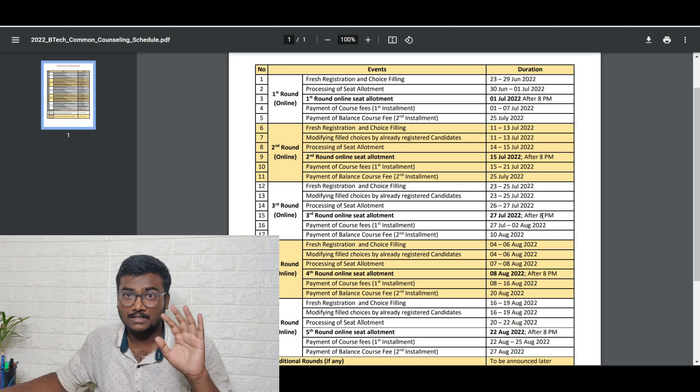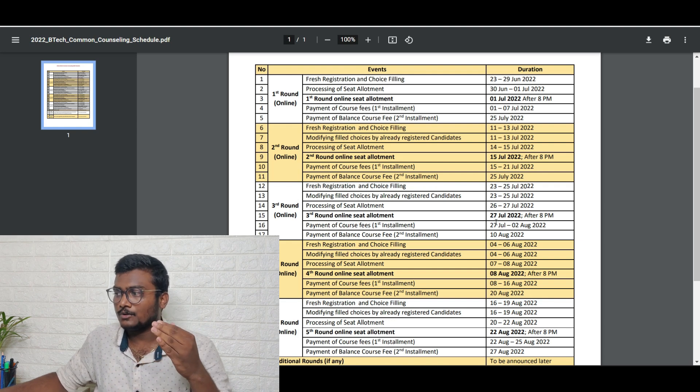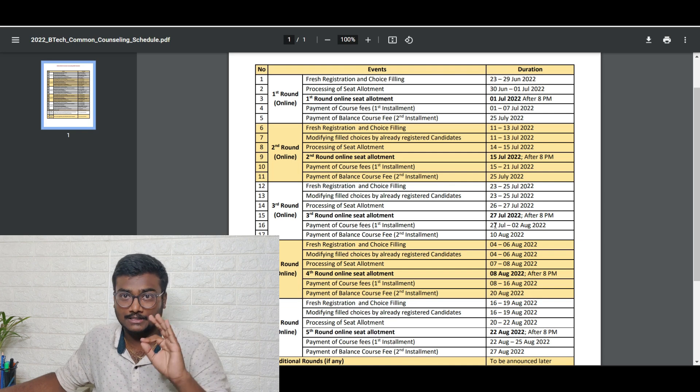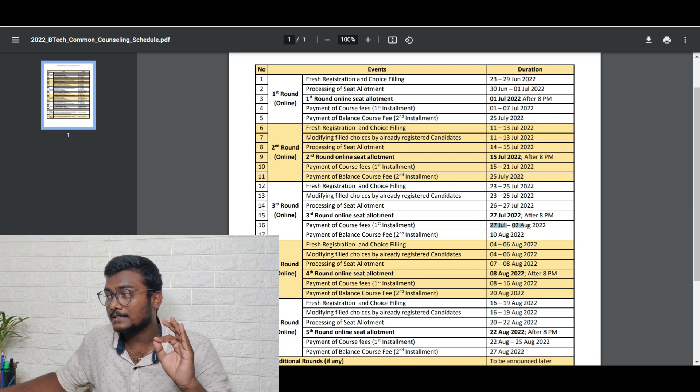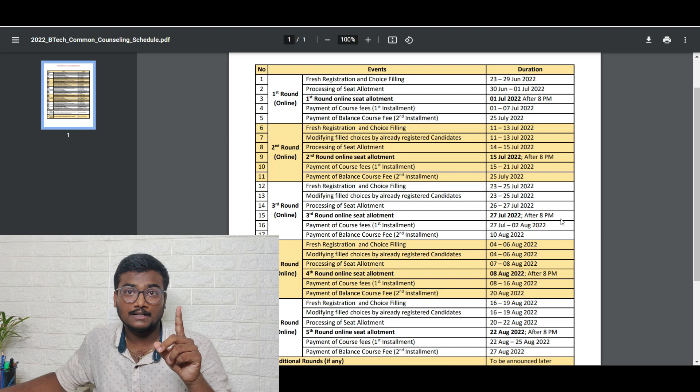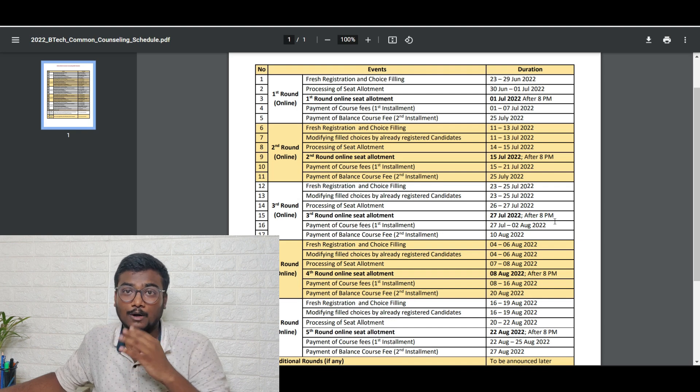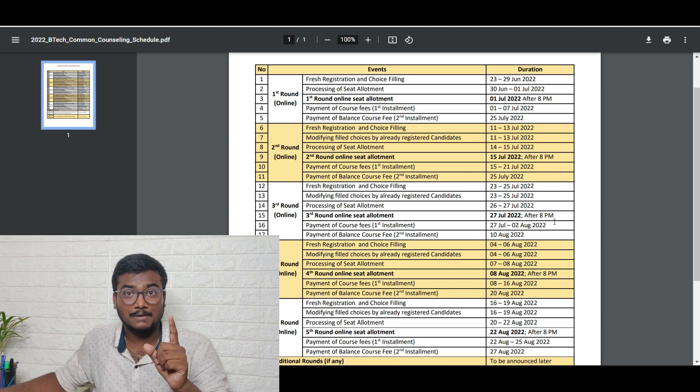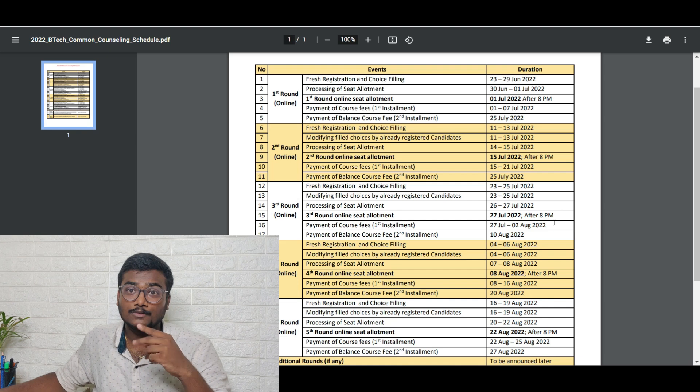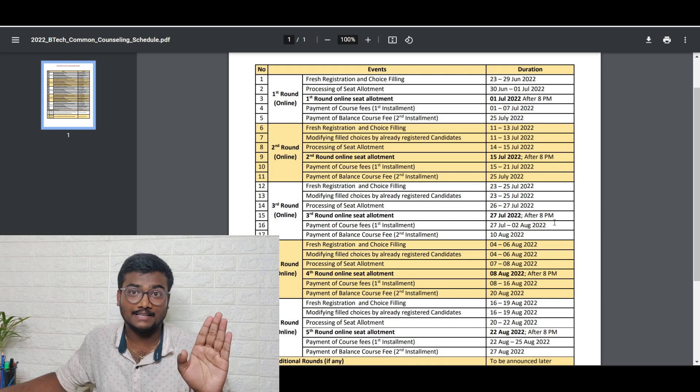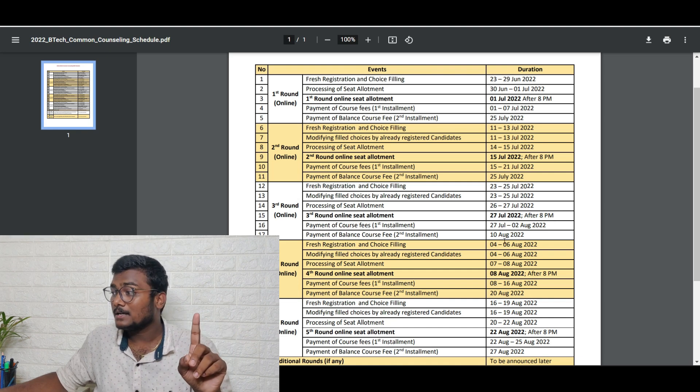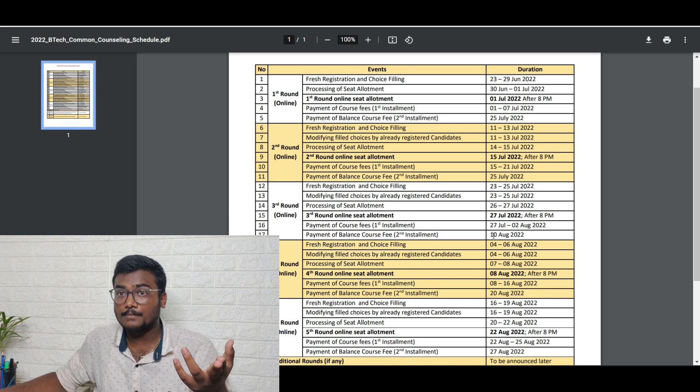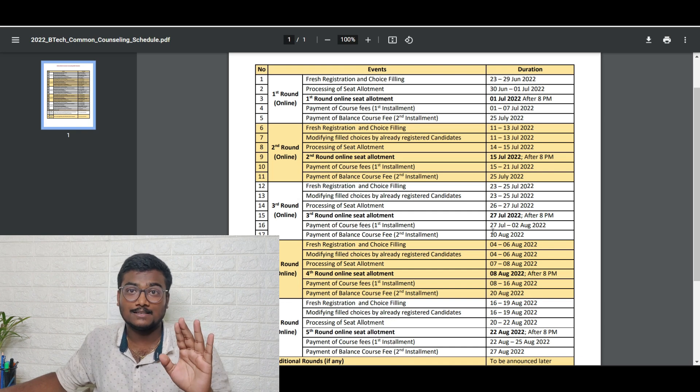First installment is 165,000 rupees which you need to pay before 2nd August. If you don't pay that, you will be out of the counseling. Please keep that in mind. The 10,000 rupees you paid for registration will also not be refunded.